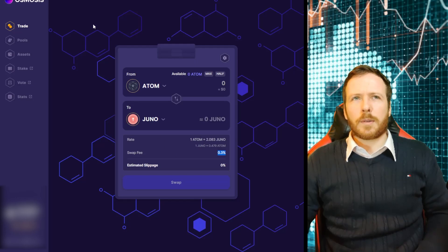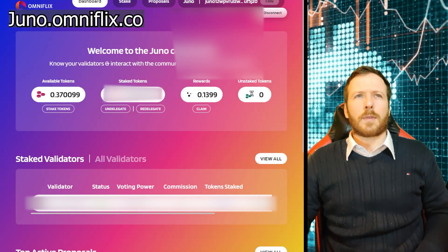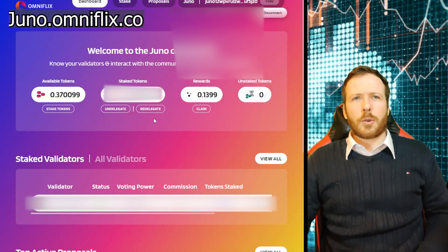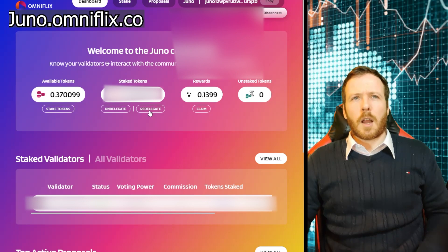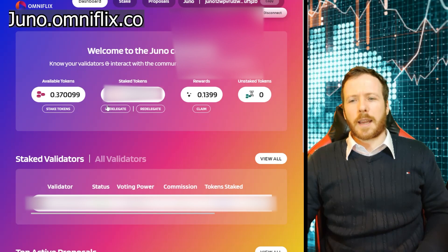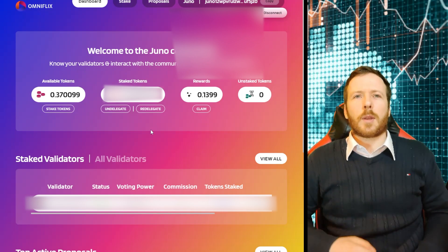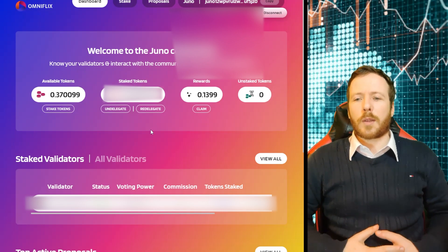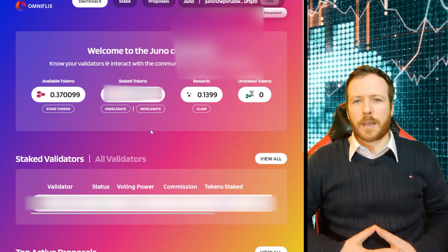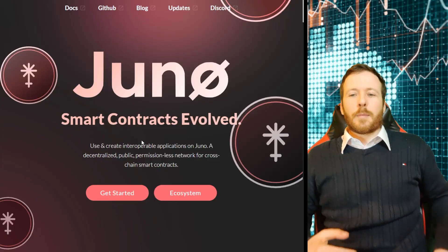Now, once you have those, you can go to juno.omniflix.co and you can delegate your tokens here. And when you delegate your tokens, you will receive rewards. You can claim those rewards and then delegate them again. As we said, these rewards come at the rate of 123% a year currently, and they are given daily. So that's lovely. Moving forward.